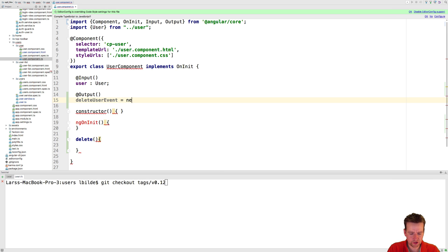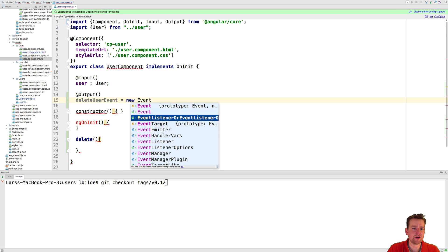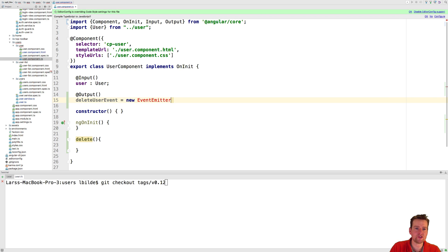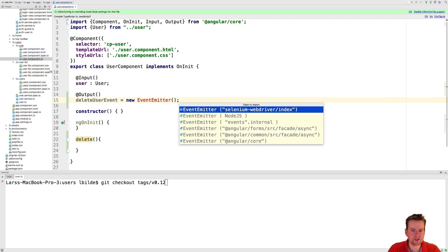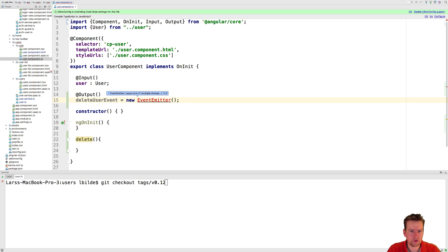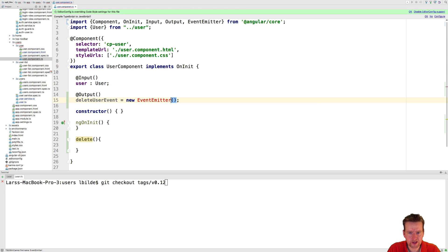Equals new event emitter because we want to send an emit, emit an event to somebody from the outside like this and we of course need to finish this up. That was wrong. Event emitter is not from node.js. It's actually from the core of Angular. There we go.